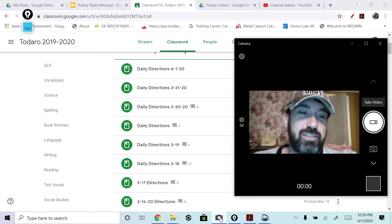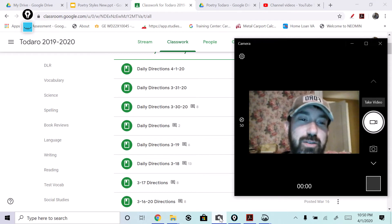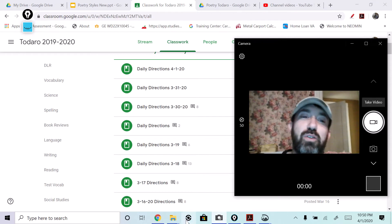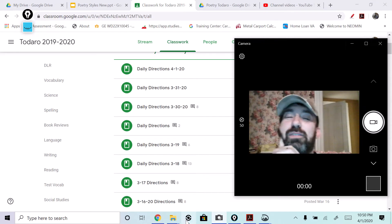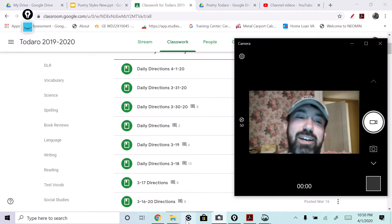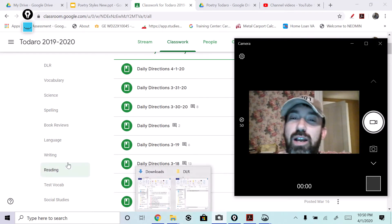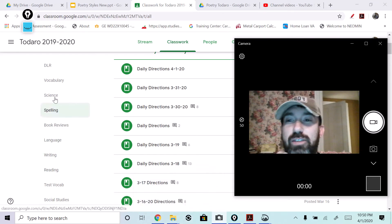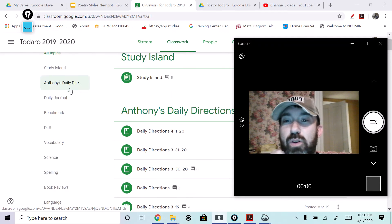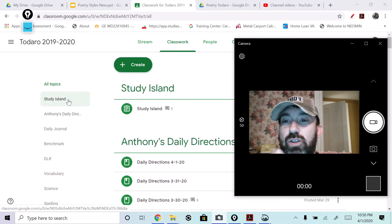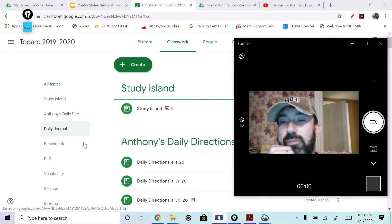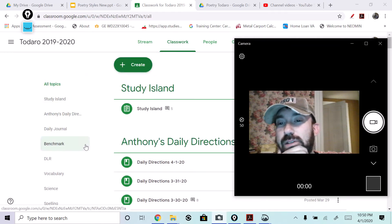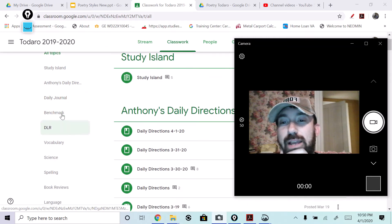Hey guys, alright. So your daily directions today - I'm going to go through all the stuff that you're going to work on for Thursday. Of course, you're going to do daily journal.